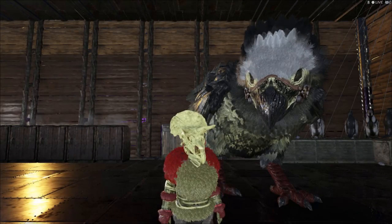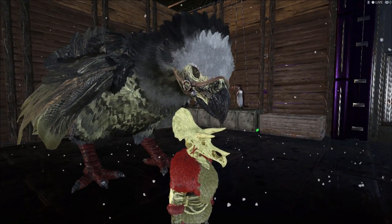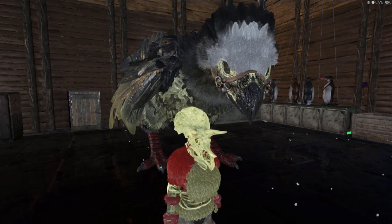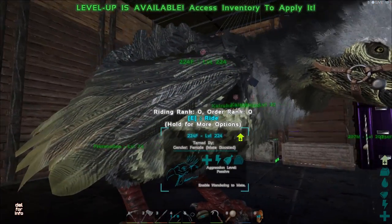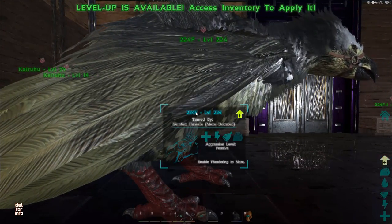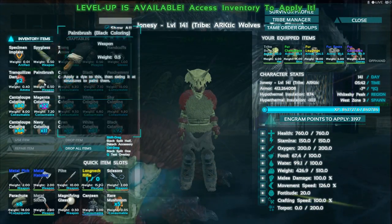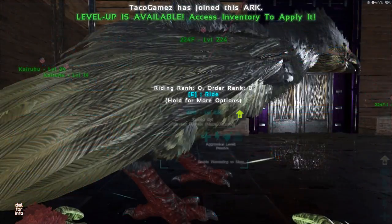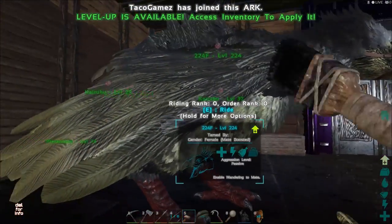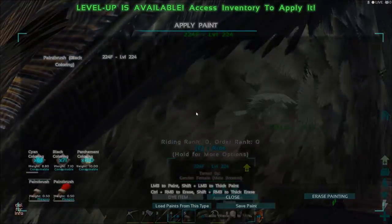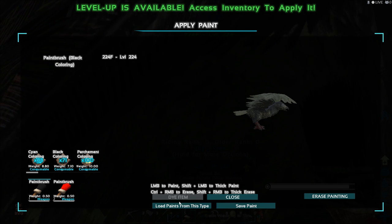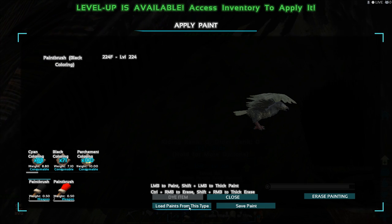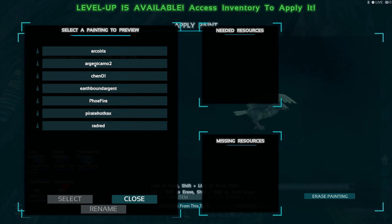So now I'm here in game with my argi and I just downloaded the template for the argi. So now I'll show you how you can paint this argi. First of all you need a paintbrush and you can equip it like this and you'll just hit the bird. When you hit the bird you can see down here and below it's load paints from this type. You choose it and you have a lot of colors here.